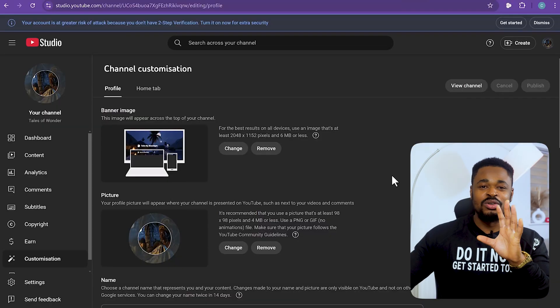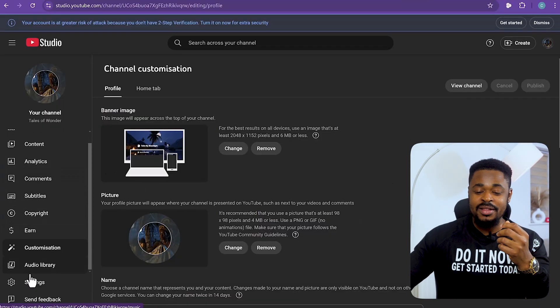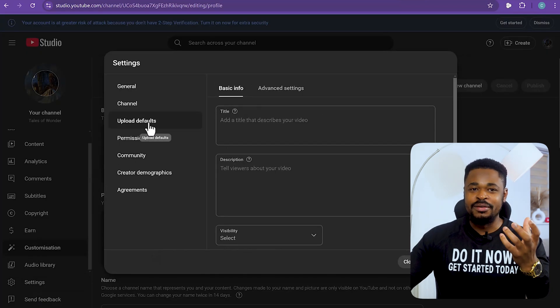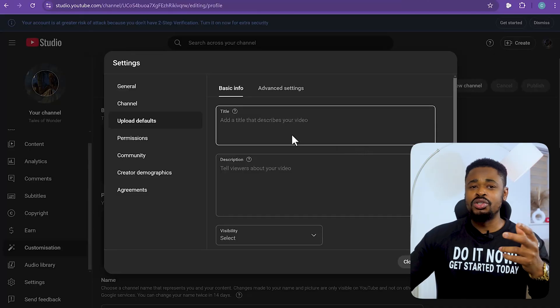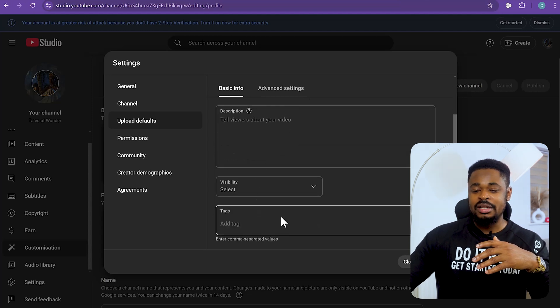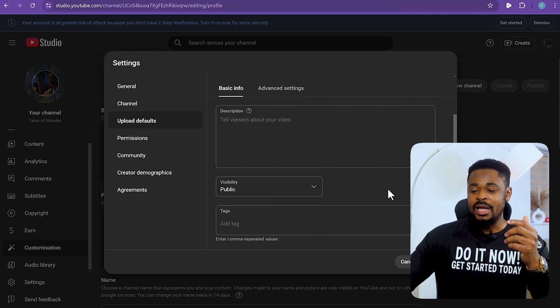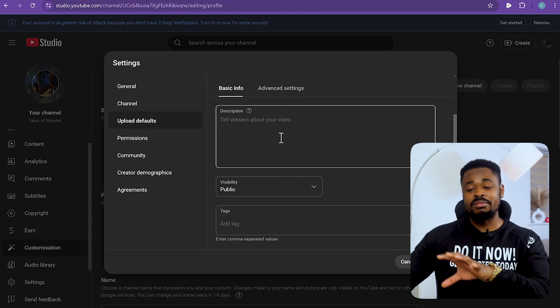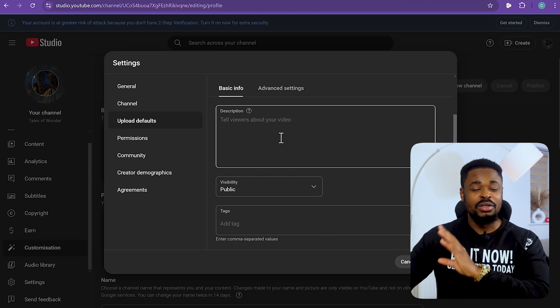Now I'm going to show you some tricks to help you stand out. Go back to your YouTube channel settings, click on Settings, then click on Upload Defaults. A crucial tip: never publish a video without writing a good description, title, adding tags, and completing all settings — otherwise you won't get much visibility. Set up your title, description, and visibility, and make sure everything is in place before publishing.